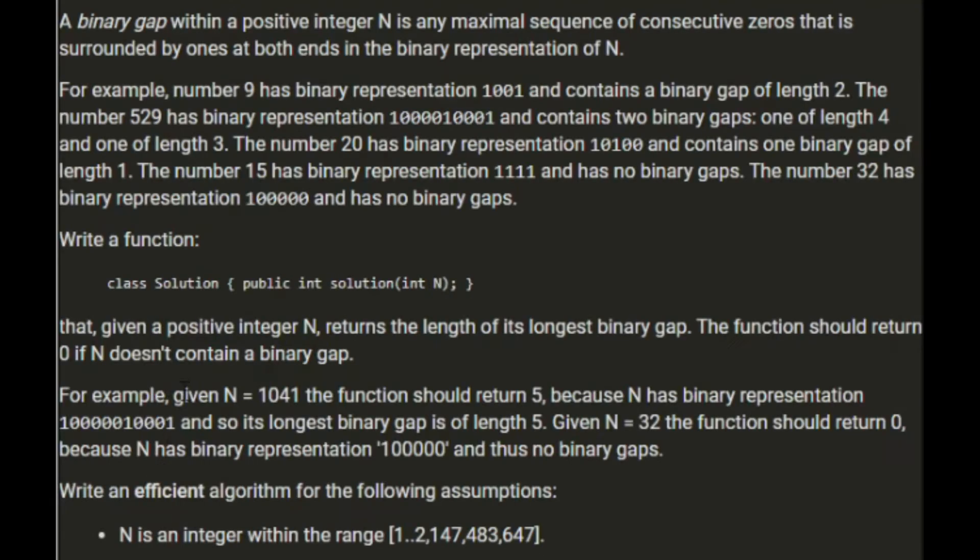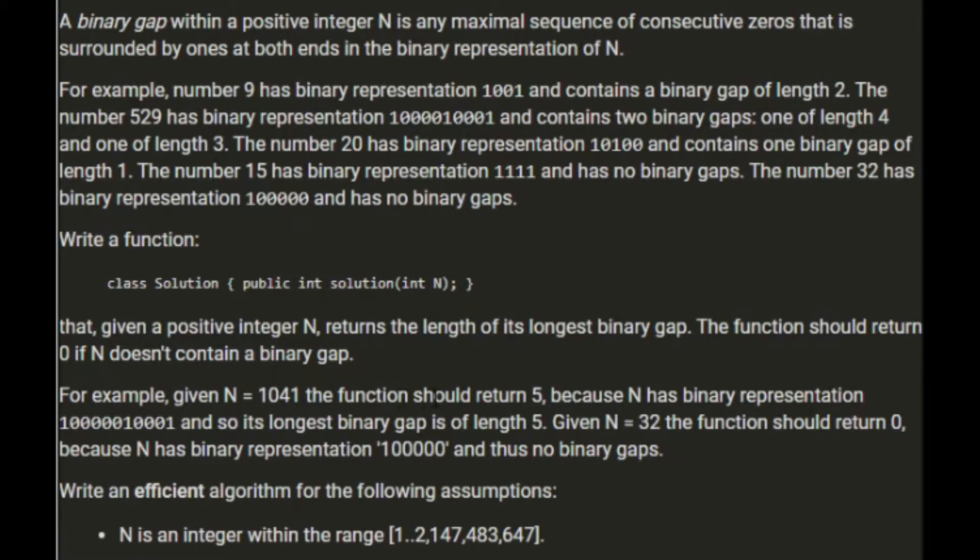So n equals 1041. Oh, hang on. Given the positive integer n, return the length of its longest binary gap. The function will return 0 if n doesn't contain a binary gap. For example, 1041 should return 5.